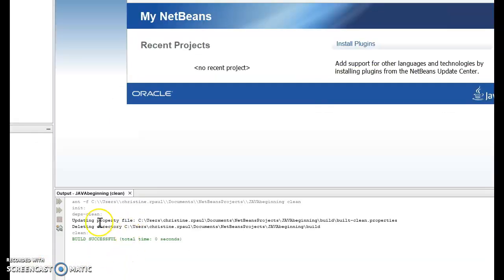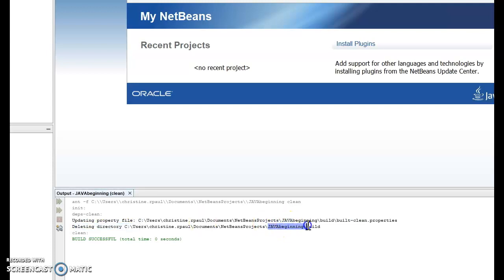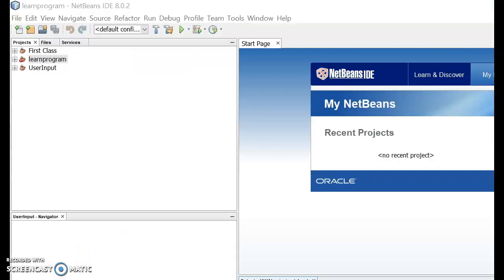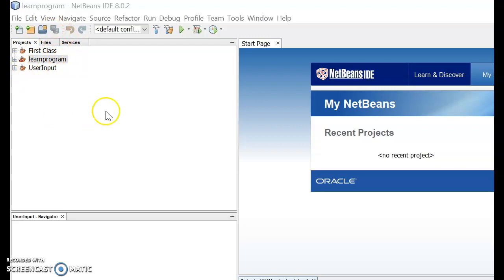If you see this, we are basically updating and we are deleting the directory called Java Beginning in the C folder. And as you can see here, we do not have the Java Beginning project anymore in this list.